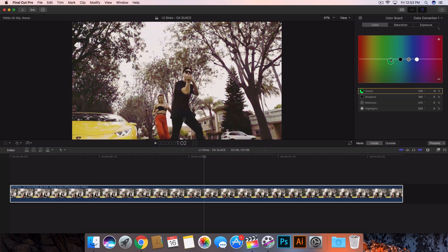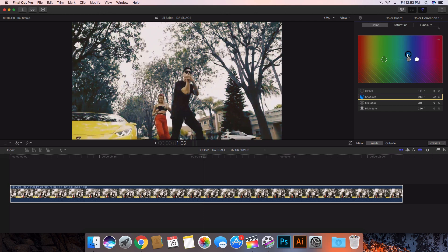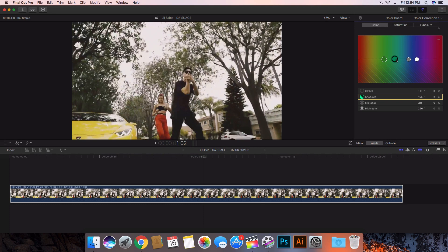In the color section, we don't want to change the Global because that will change everything. If you want a quick approach you can just click and drag the Global puck down and you're done, but we want to be more specific. Go ahead and click on Shadows and adjust those — we can make this a little warmer or cooler. We want to go on the cooler side, so drag this over here. The shadows represent the darkest areas, so in this case since there are a lot of shadows, that's what we want to adjust.